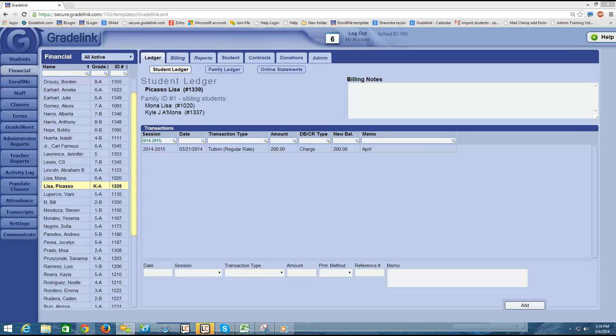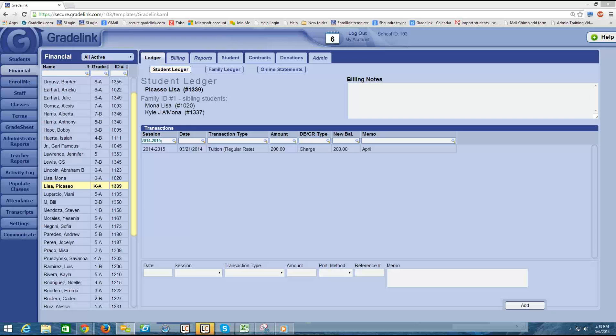Thanks for joining me for the financial webinar video series. This is video 13 in our series. In the last video, we talked about how you can close the billing period in order to automatically trigger any pay plan charges into the ledger for a student. What I want to cover now is how to manually add in any charges for the student that are not covered by a pay plan.